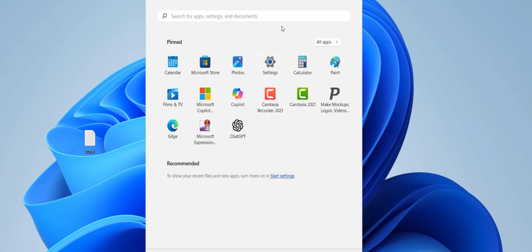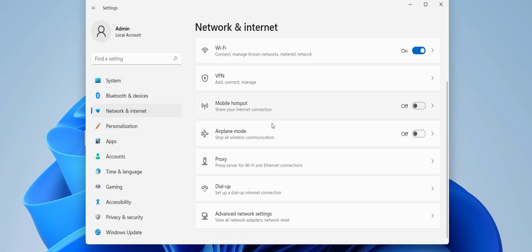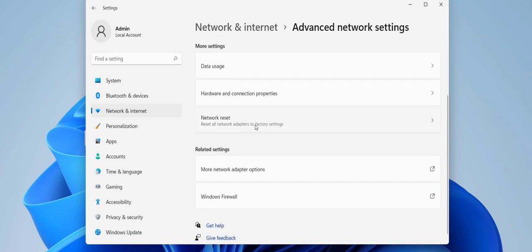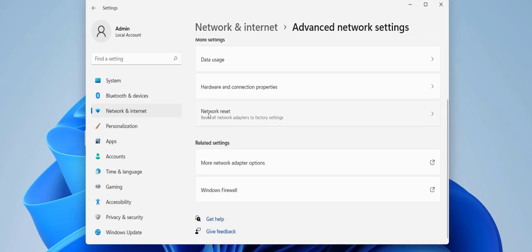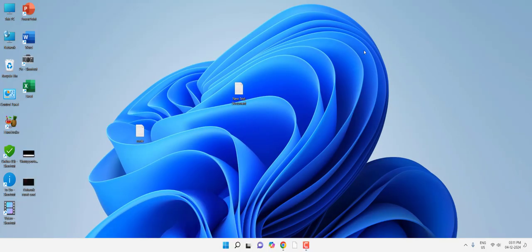If you're still facing problems, reset your network. Go to Start, Settings, Network and Internet, Advanced Options, Advanced Network Settings, and select Network Reset. Note that by doing a network reset you may need to re-enter your Wi-Fi password. Try to use the internet after the reset.